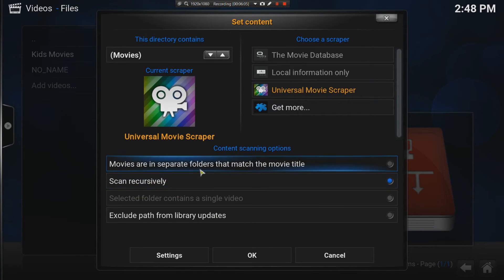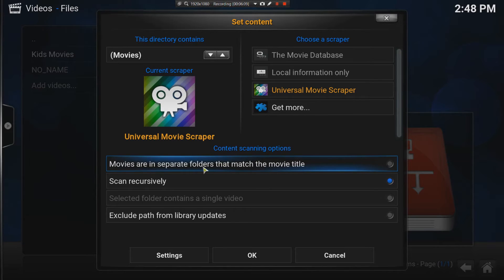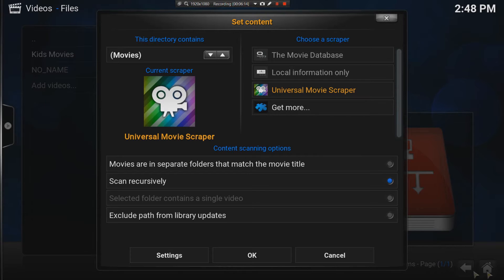This is where people get stuck. It says movies are in separate folders that match the movie title.